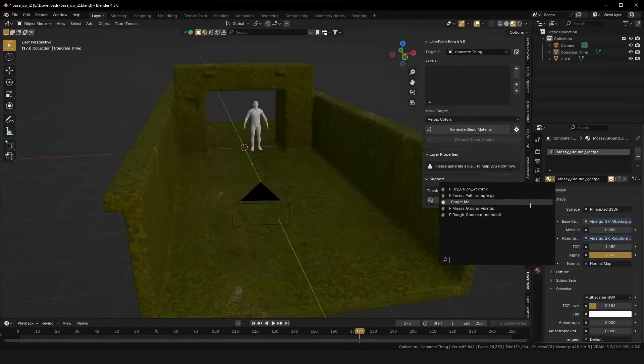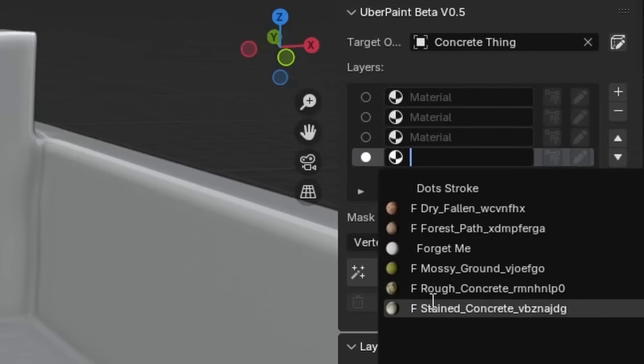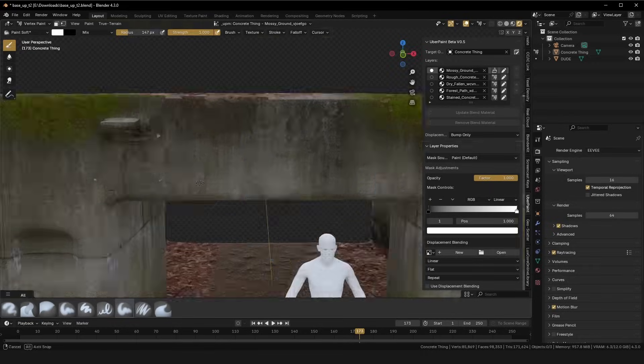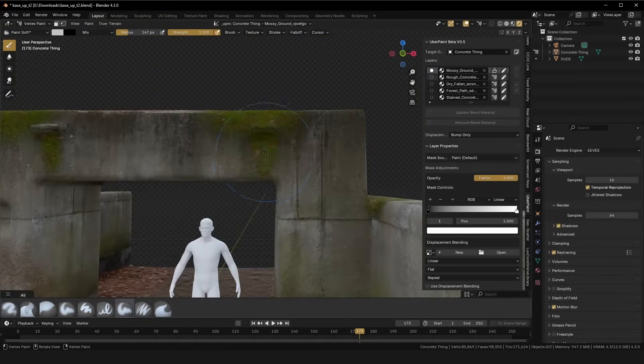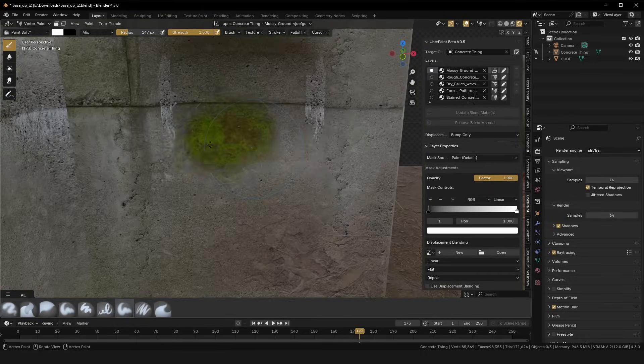First, you add materials to your scene, then you put them in Uberpaint, and then you can paint them. It's basically like Photoshop, but for materials.